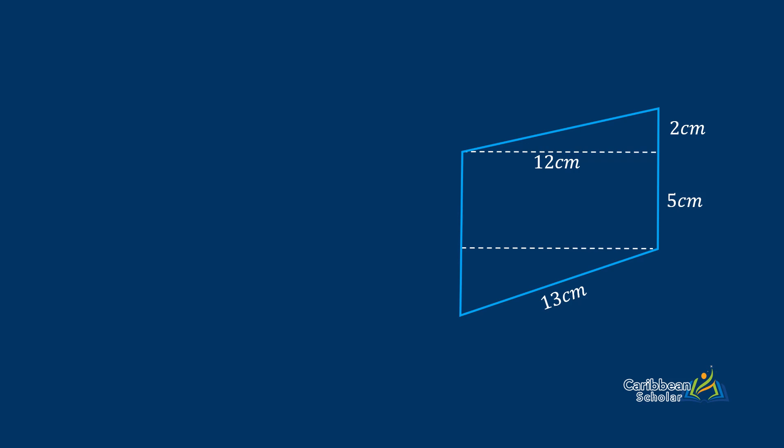To start we'll do the area of the rectangle. This is the easiest one so we do length by width that gives us 12 by 5 which is 60 centimeters squared.